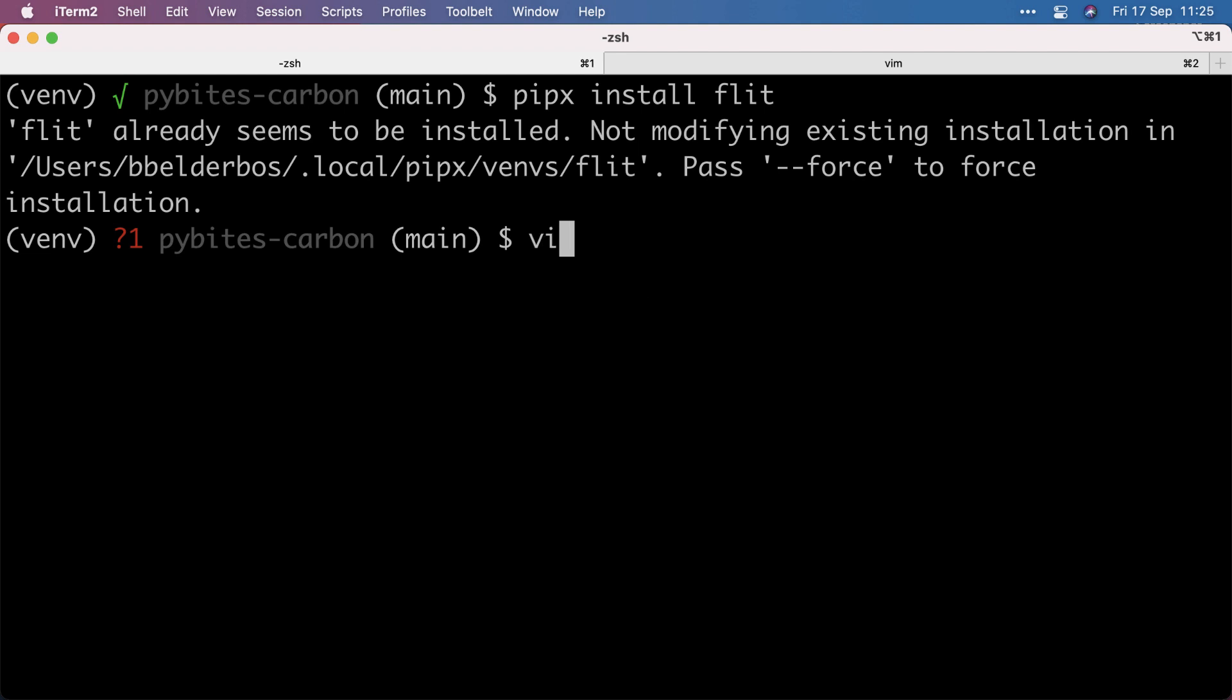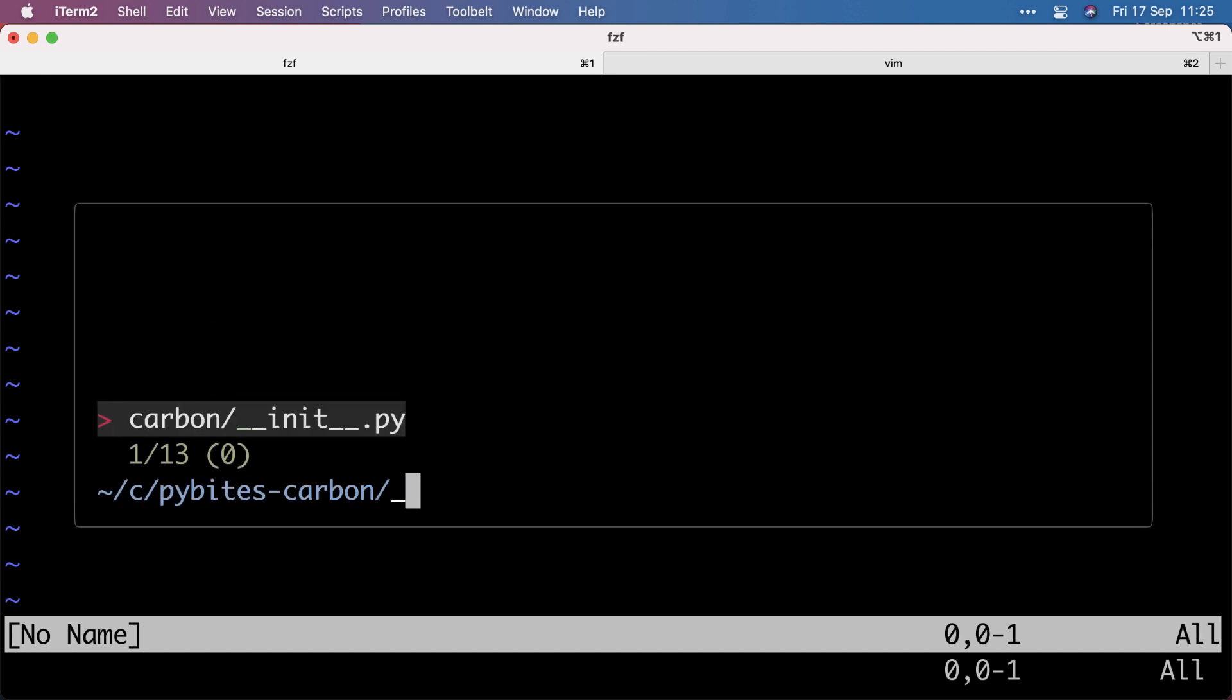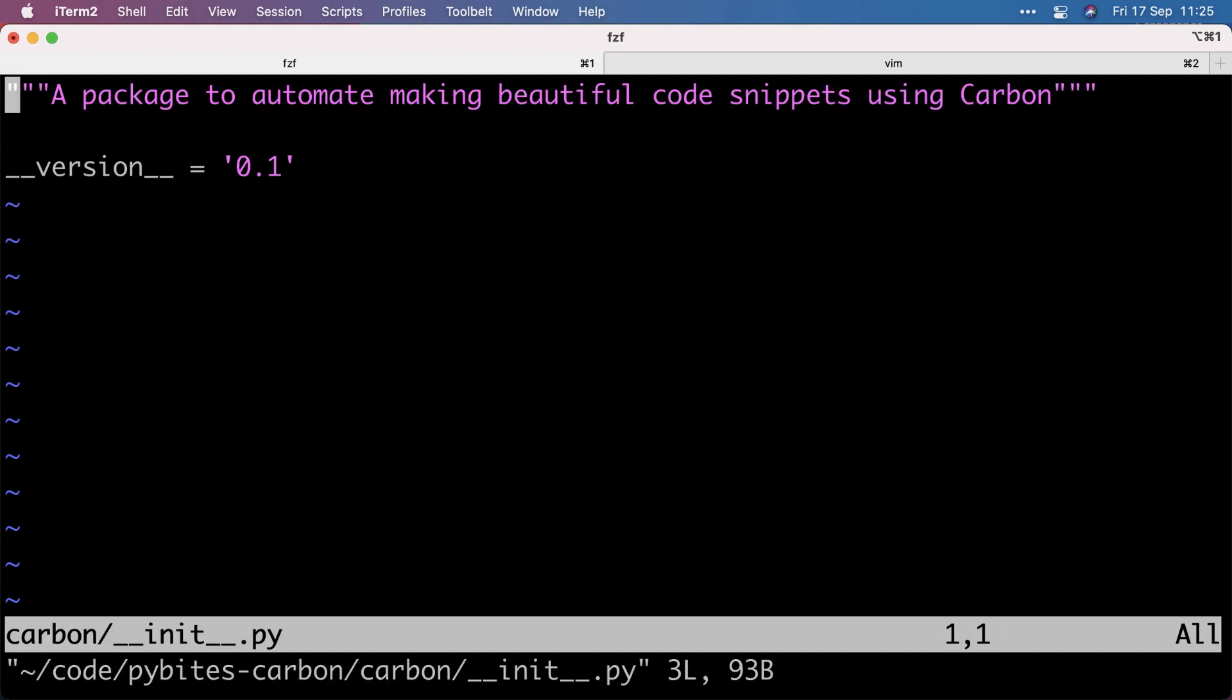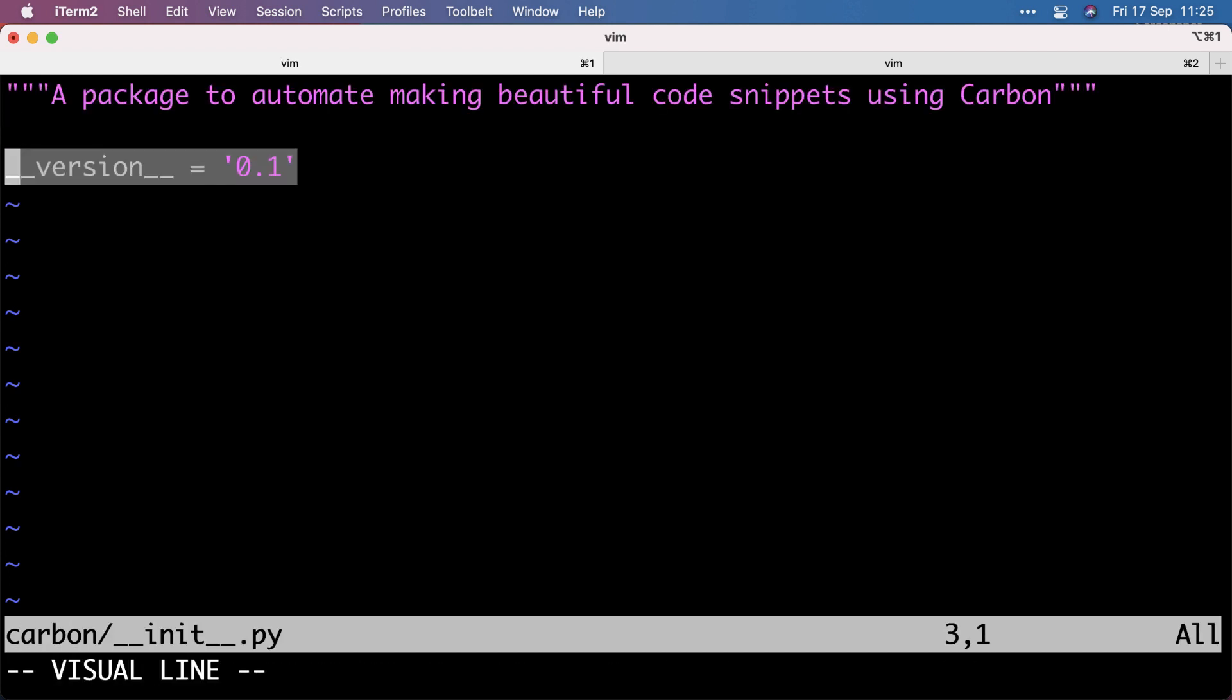The next step was to add a version to my package file. So 0.1, which Flit picks up.